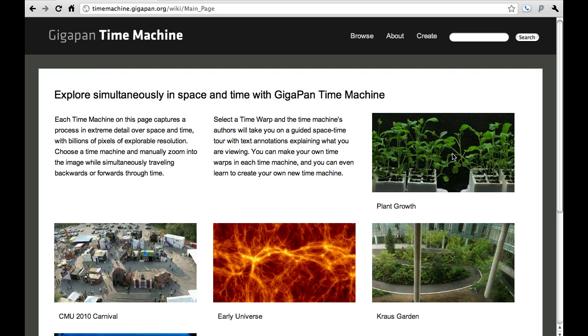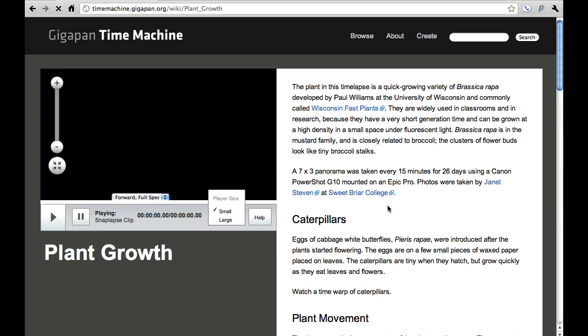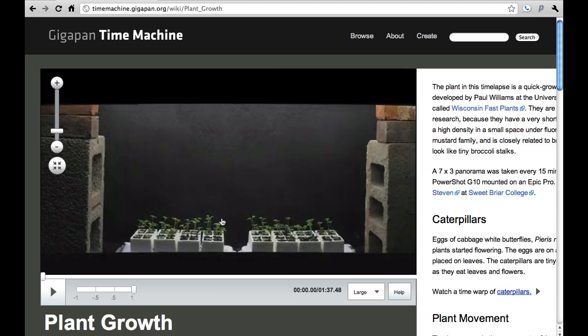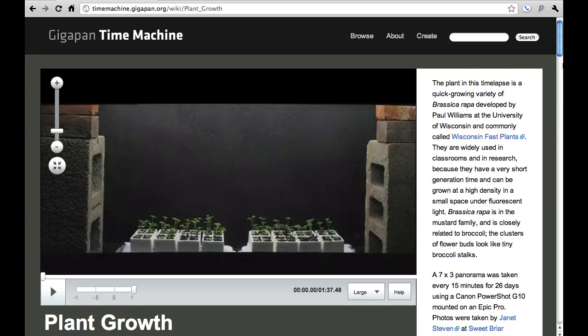Let's go to one and get started. We'll go to the plant growth one here — this is a fast-growing plant that flowers and blooms in something like 28 days. I'm going to click on the plant to get started. Because I'm on a fast internet connection, I'll go to the large view for a nice look. On the right there's some text describing this, thanks to Professor Janet Stephen, who created it. She used the Gigapan Epic Pro and took pictures every 15 minutes over 28 days — each image is 100 megapixels. We can play it at normal speed.